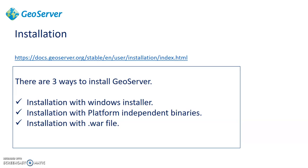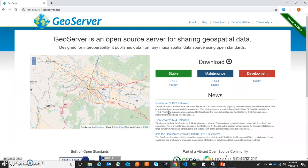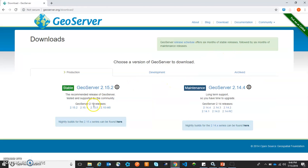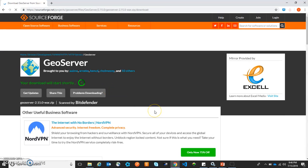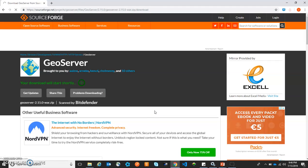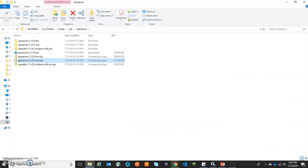A .war file stands for web archive file. Let's see the Jio server web portal. Now I am on the homepage of the Jio server website. Let's click on the download link for version 2.15.0. Here we have the web archive link. We will click on this and it will download jioserver-2.15.0-war.zip. The zip file is going to be downloaded. Now the zip file of .war has been downloaded.